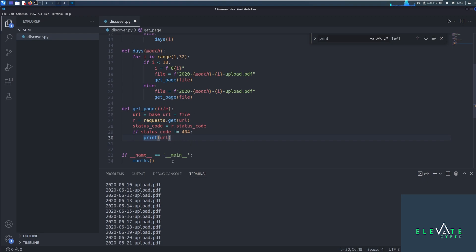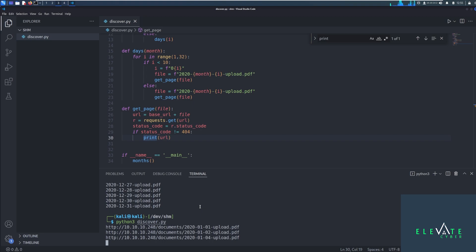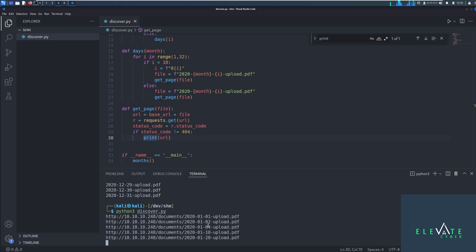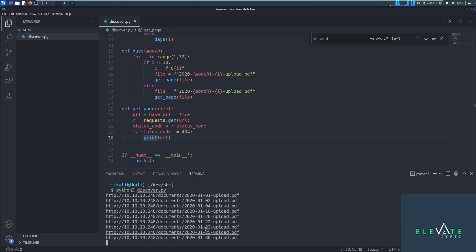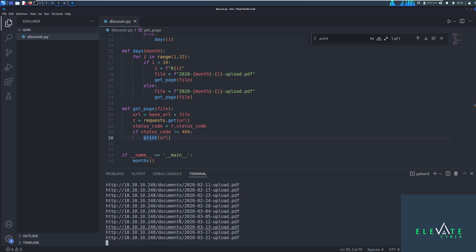This is single-threaded, so not the fastest code, but it should get the job done. And we see here it's working — it's skipping over certain dates where the PDFs don't exist. We're actually using this to discover PDF files programmatically through Python. We've essentially just automated that discovery.